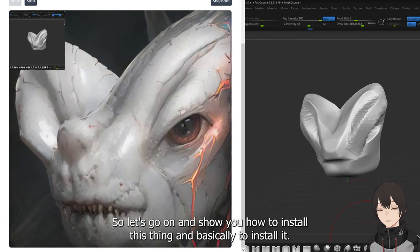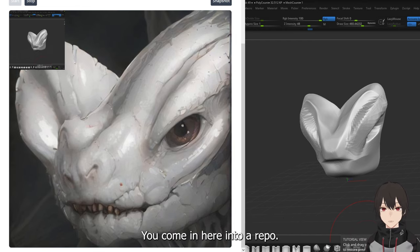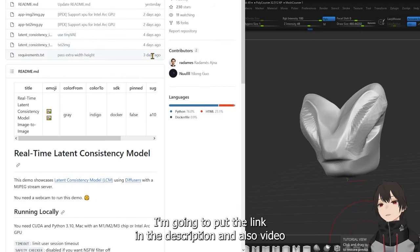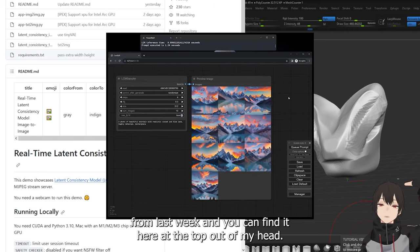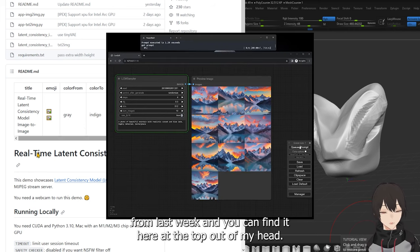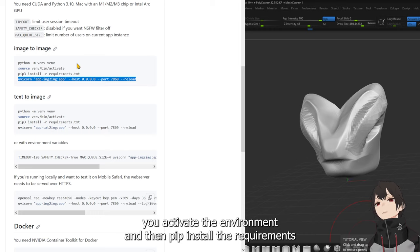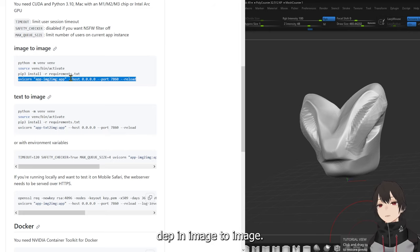So let's go ahead and show you how to install this. Basically, you come here into the repo — I'll put the link in the description along with last week's video. You can find it at the top. You come in here, create a Python environment, activate the environment, then pip install the requirements, and then you have a command for starting the app in image-to-image mode.